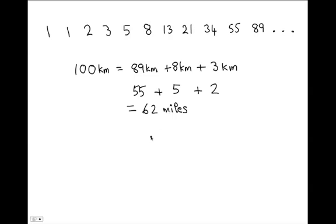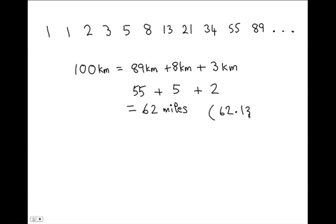Now, the actual conversion, if you do the actual calculation, 100 kilometers is equal to 62.13, 62.13 miles.